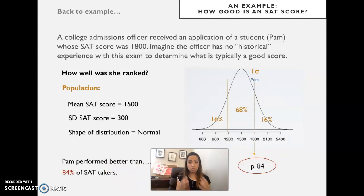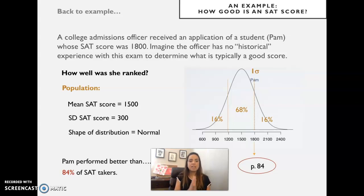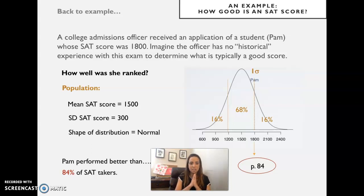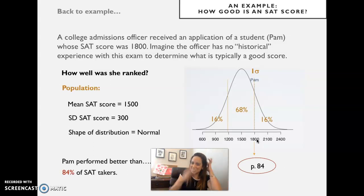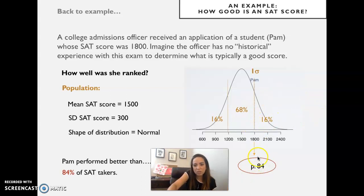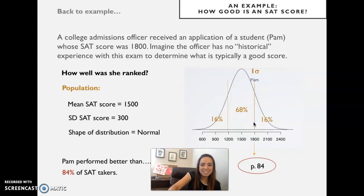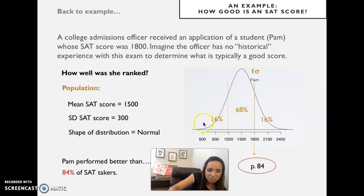Being at the 84th percentile means that Pam performed better than 84 percent of SAT test takers. Performing better means a higher number — it's not always the case, like in a race where lower scores are better, but in this case lower scores are worse. The 84th percentile means she performed better than 84 percent of the sample.